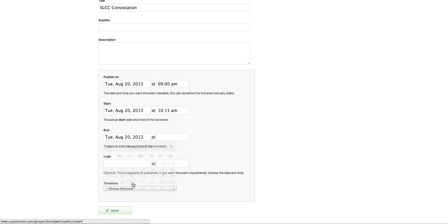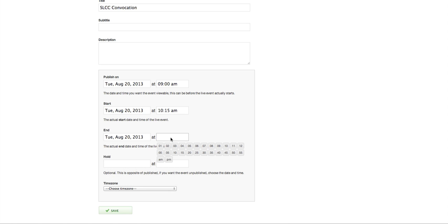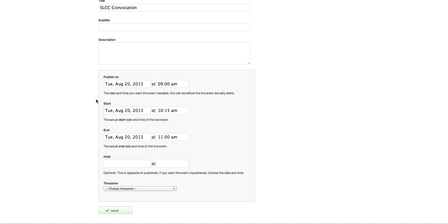It's going to go live. The event starts at 10:15 a.m. It's going to end the same day at 11 a.m. So this is when it goes live. This is when it starts. This is when it ends.